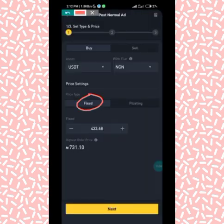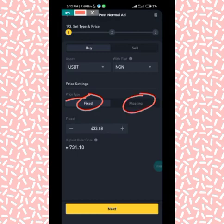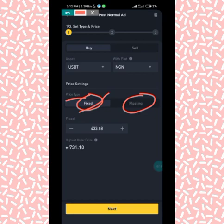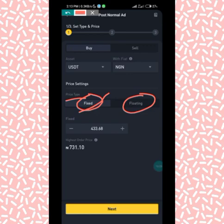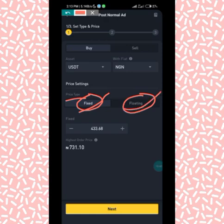Set your fiat currency — your native currency that you are buying with. I'm Nigerian so I'm going to use NGN. Under Price Type you have Fixed Price and Floating Price. Fixed price simply means a fixed amount of money you want to buy at, and it stays the same whether the coin's price increases or decreases — it doesn't affect you. But with floating price, the price changes over time depending on market fluctuation.